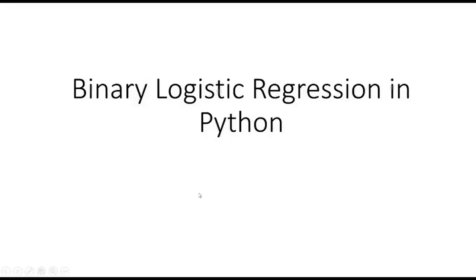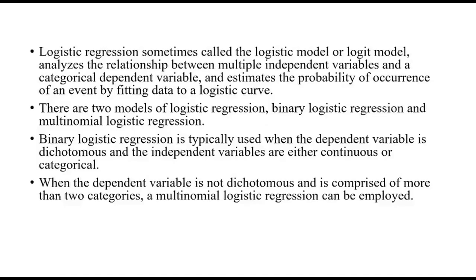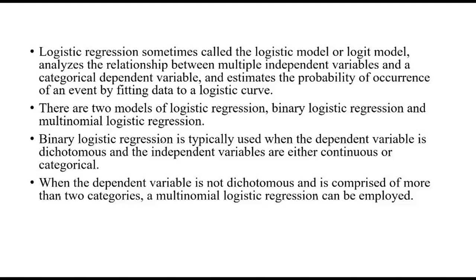Hello friends, welcome to our channel Statisticians Hub. In this video we will be discussing how to perform binary logistic regression in Python. Logistic regression analyzes the relationship between multiple independent variables and a categorical dependent variable. Logistic regression consists of two models: binary logistic regression and multinomial logistic regression.